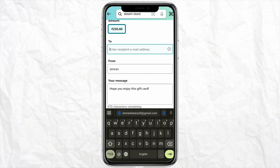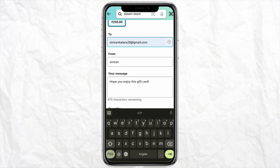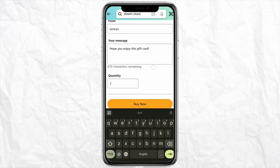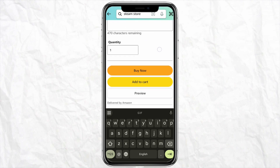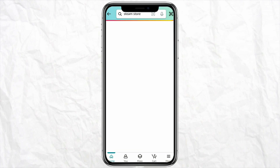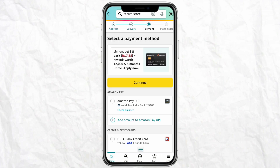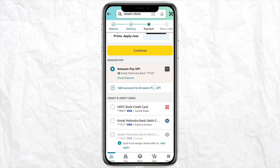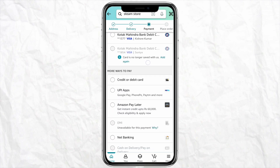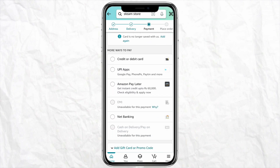Just mention the email address and after that fill in all your details like your name and the message, then click on Buy Now. As soon as you click on Buy Now and scroll down, you will see so many payment options available.